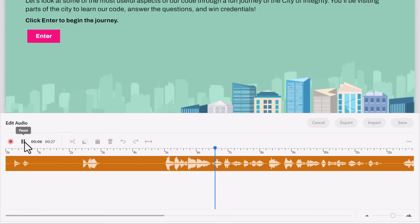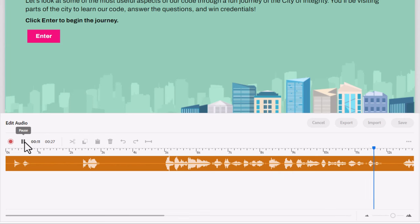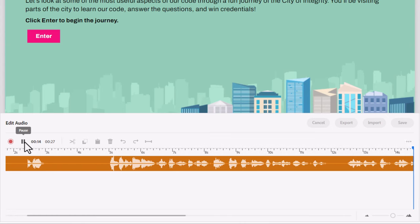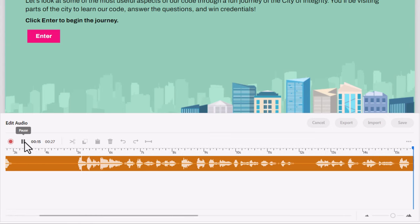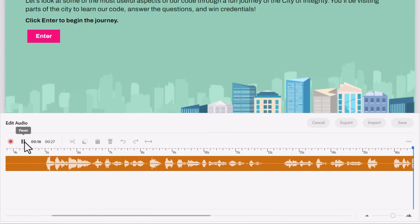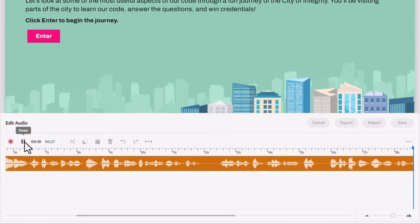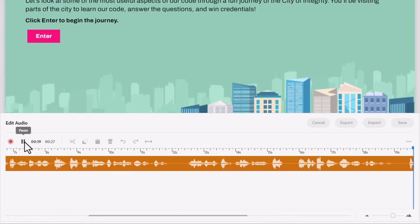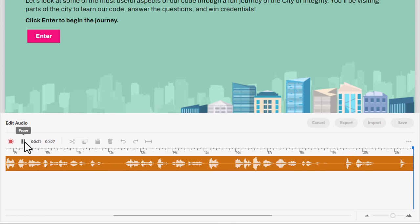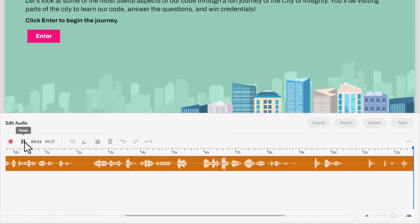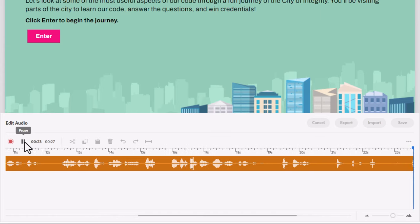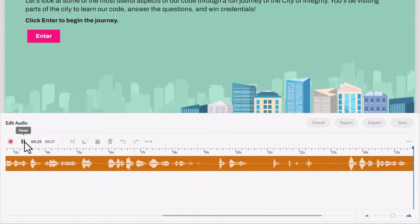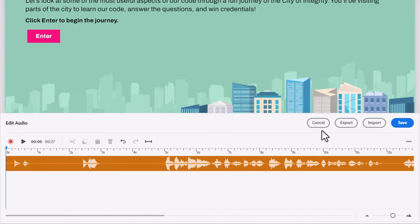Let's look at some of the most useful aspects of our code through a fun journey of the city of integrity. You'll be visiting parts of the city to learn our code, answer the questions and win credentials. Click enter. Click enter to begin the journey. OK, so I need to do some work here.